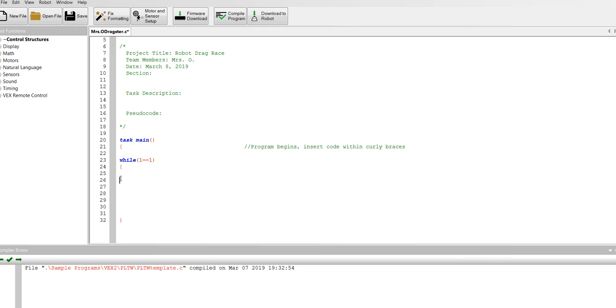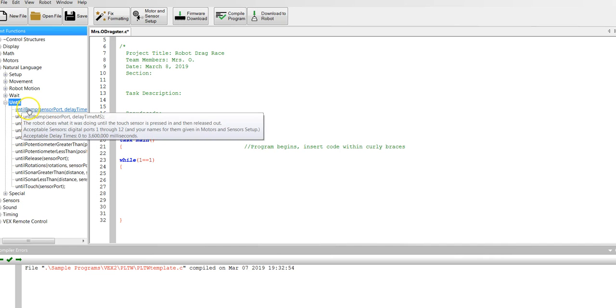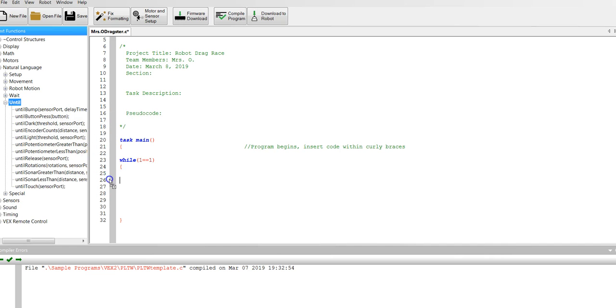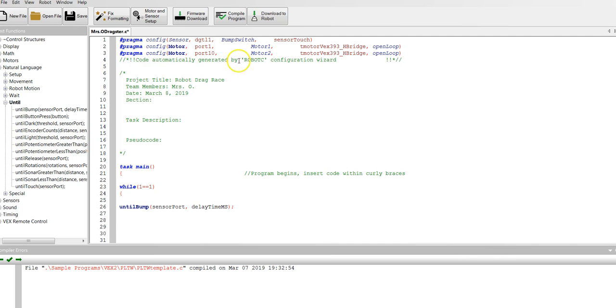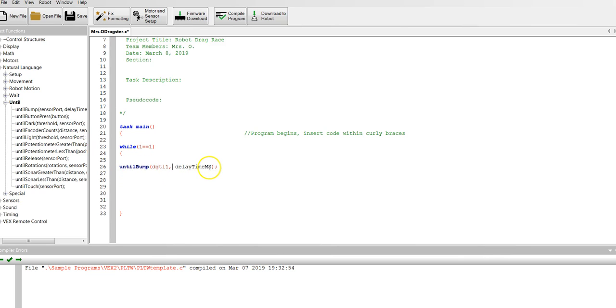The first thing we're going to tell the program is that until it's bumped, we're not going to start. So if we look for until, until bump. Now this says until bump and there's a sensor port. Until bump and the bump switch is in digital one. I'm going to copy, hit ctrl C to copy it, and I'm going to paste it. So now it says until bump digital one and then delay time in milliseconds. We're just going to put one there. We've got our first line of code.